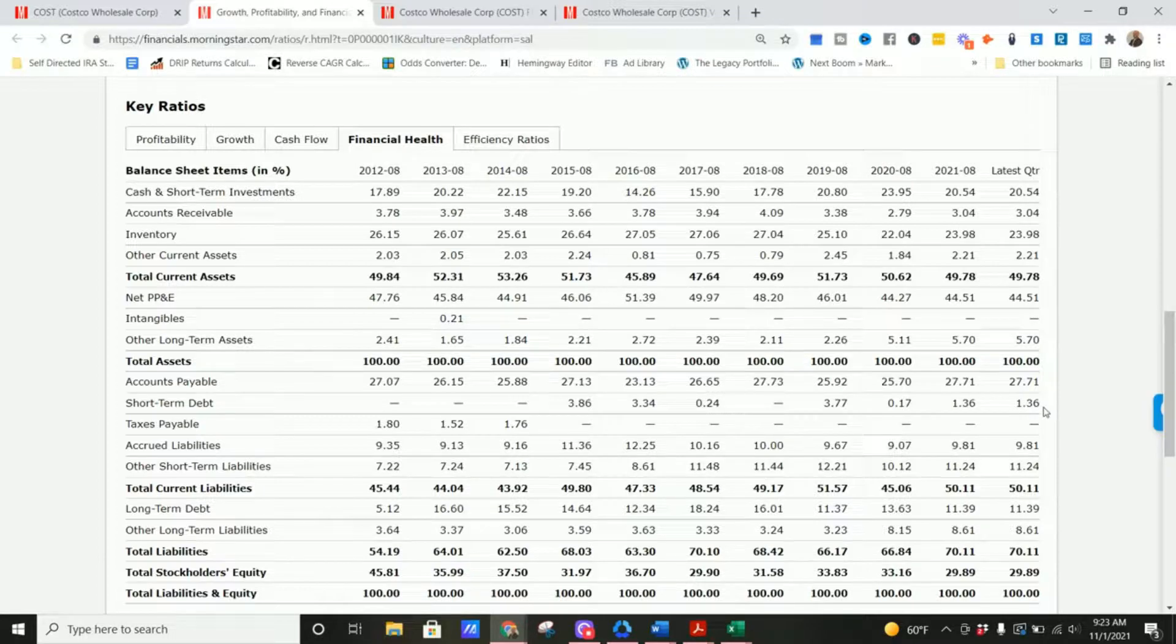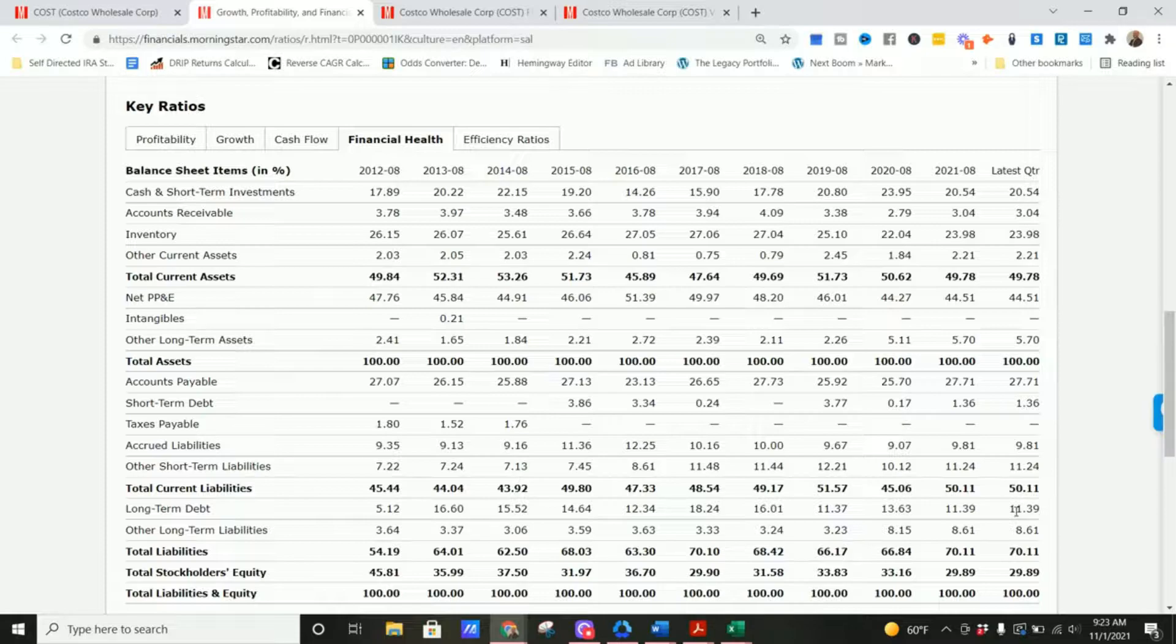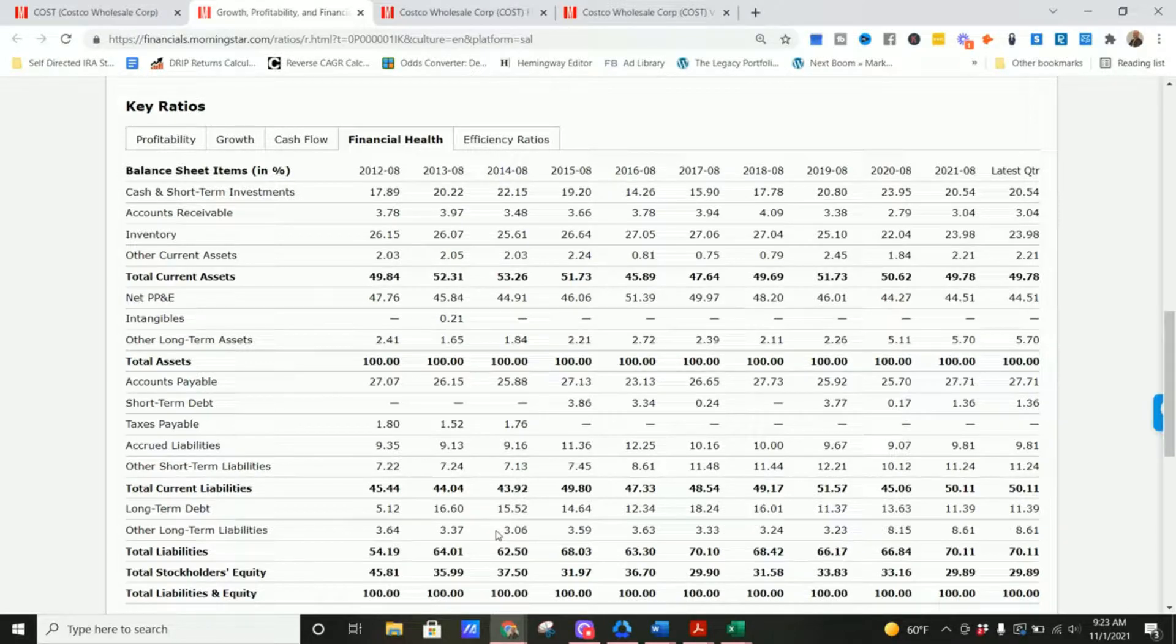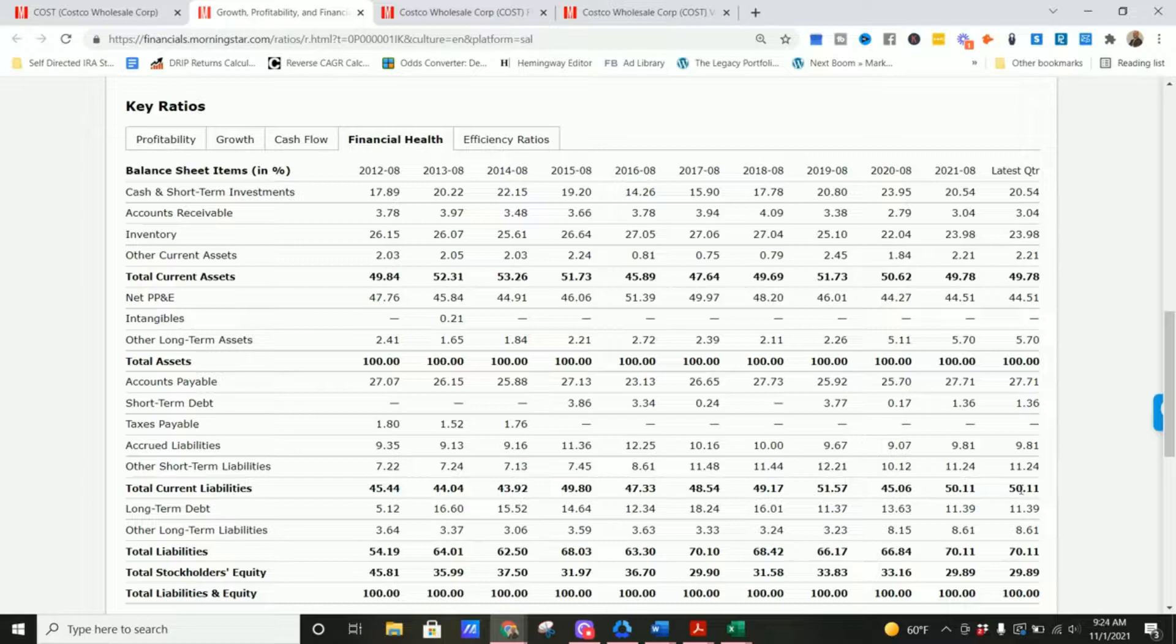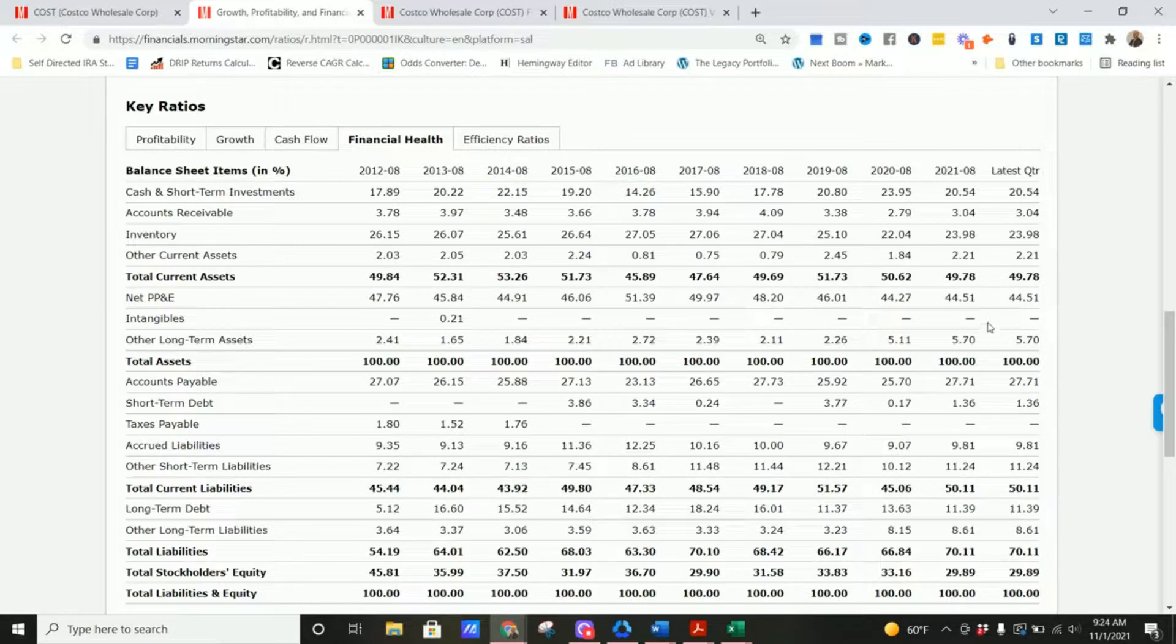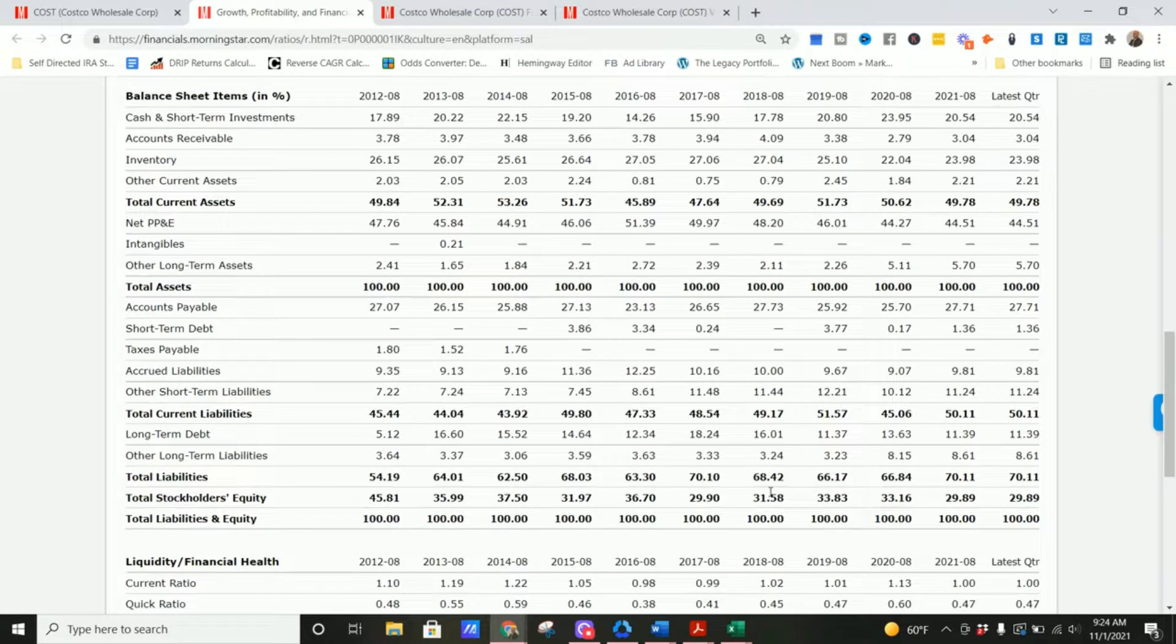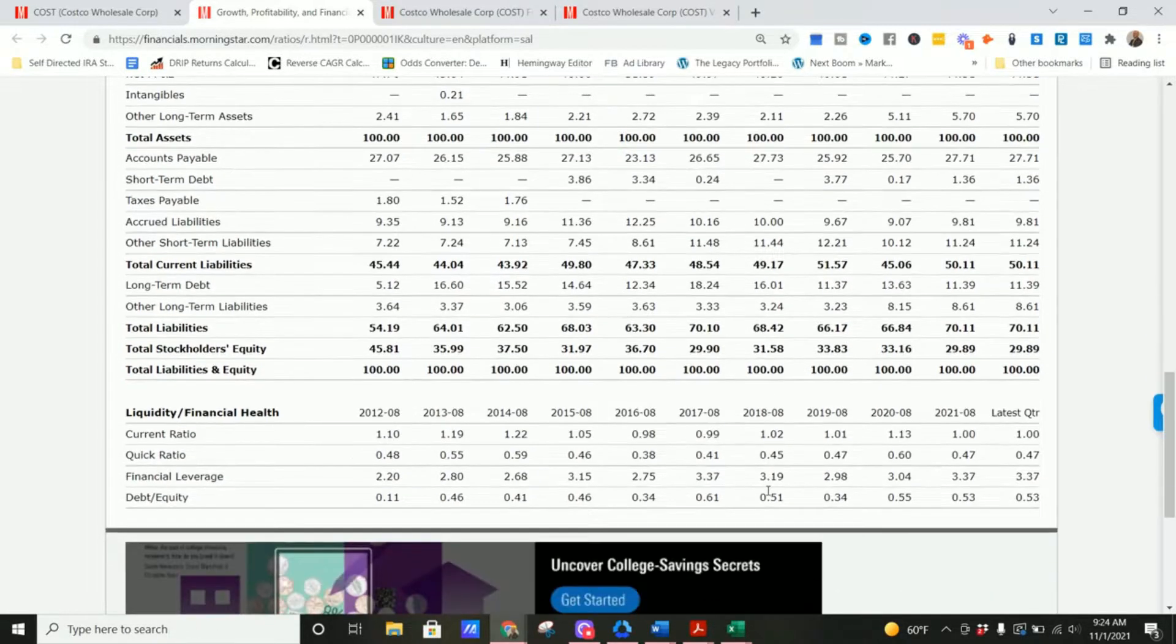Not minimal short-term debt. Small amount of long-term debt. We'll see the absolute numbers to see what that is. Long-term debt has gone up a decent amount, but so has their cash flows and their operating profits, so it's probably not a huge deal, but we'll see that in a second.